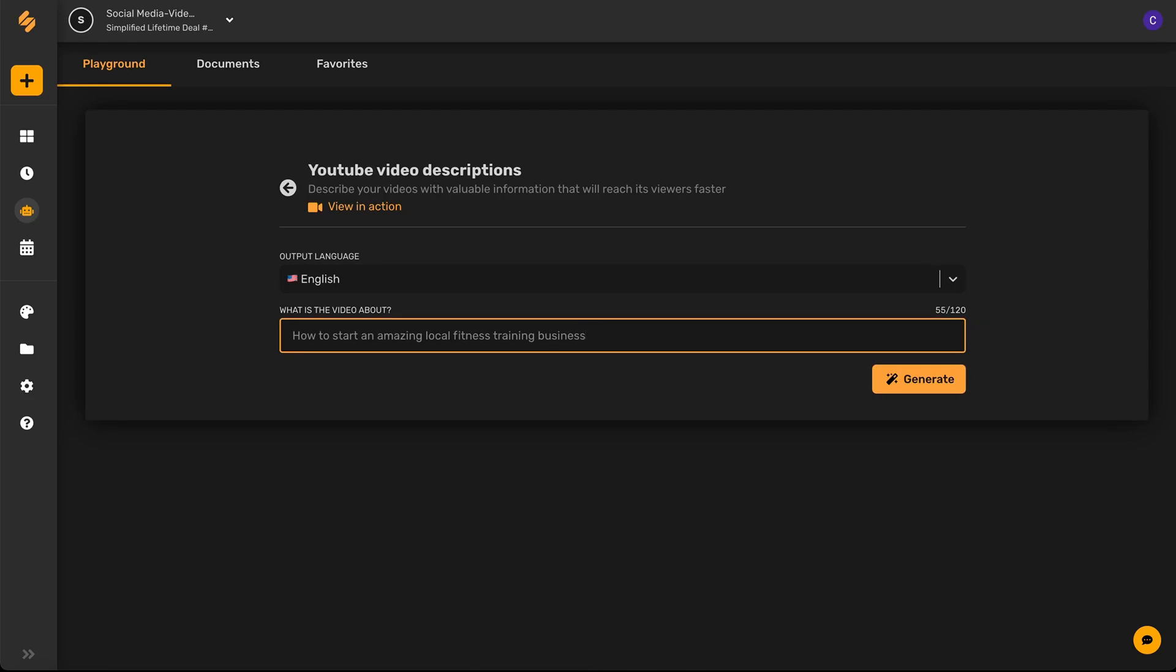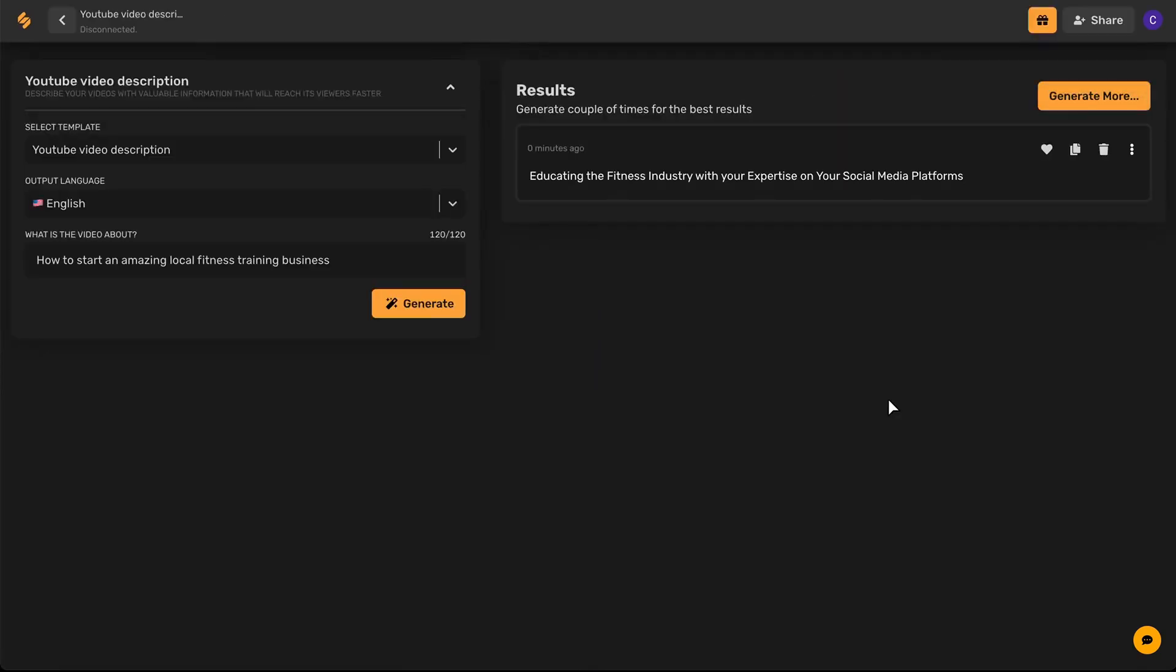Once you've done that, go ahead and click generate. If you want, you can always click generate more at the top right corner to get more results.